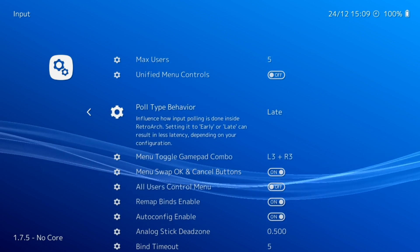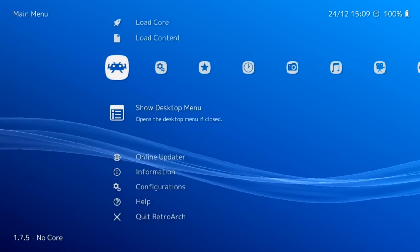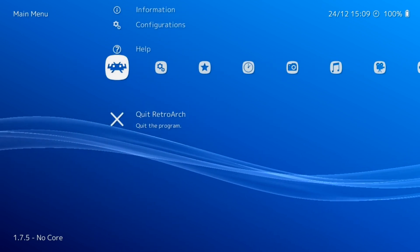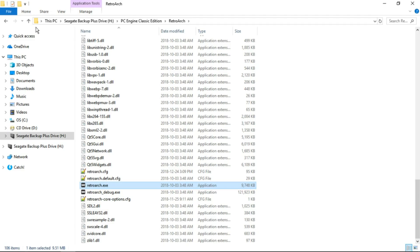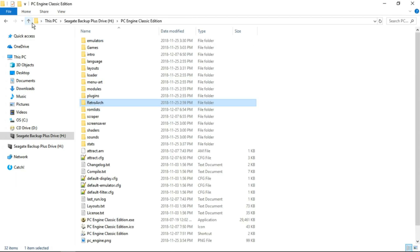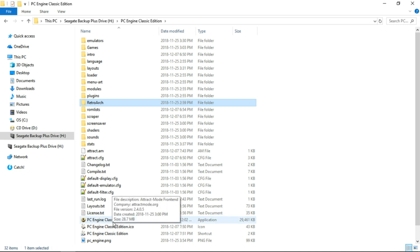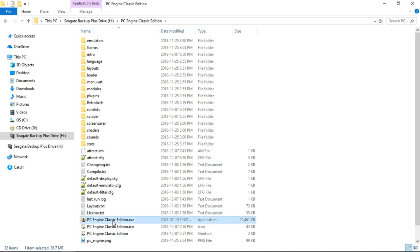We want to go back, and we want to go down to Quit RetroArch and press Enter. Now we're going to launch the PC Engine Classic Edition.exe.